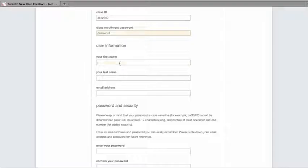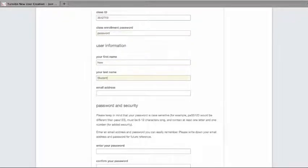Then, you can put in your first name and your last name and the email address you want to use for your account.